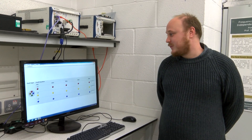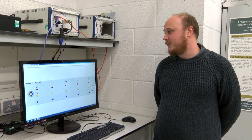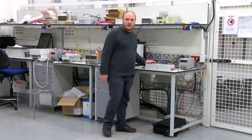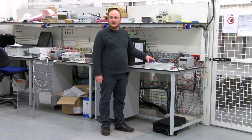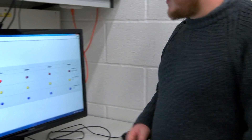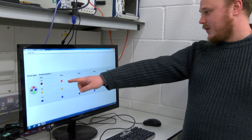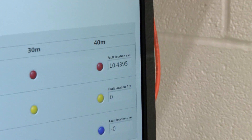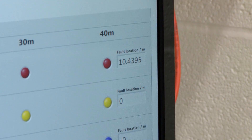This is the interface we have created in order to communicate with the fault location hardware. We are now going to apply a fault about 10 metres along the line. The hardware has detected a line to earth fault approximately 10 metres along the line. If we look at the raw distance value it's coming out at 10.4 metres.